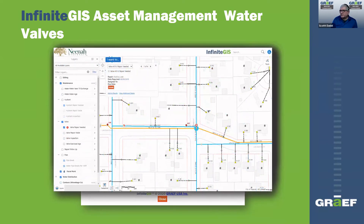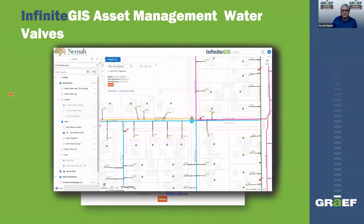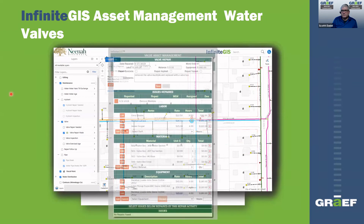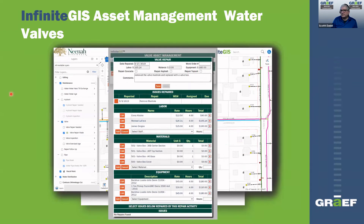Here's another example: zooming in and clicking on a valve, the pop-up shows four records — the valve, the repair needed, and the pipes that are there too. You can click on it, open up that valve record, and show all the information about the repair that was done.